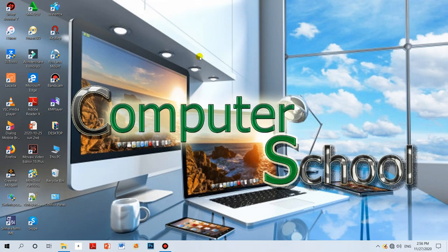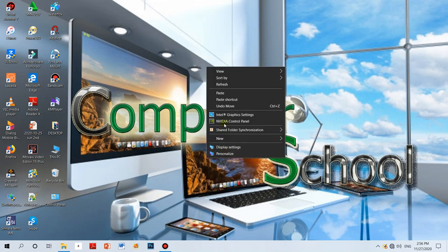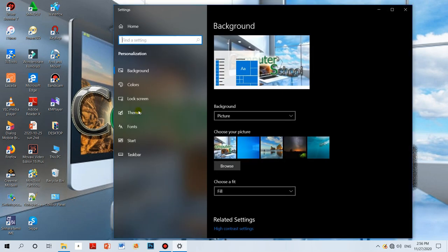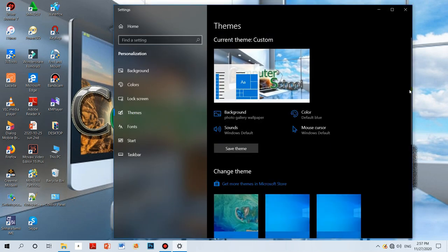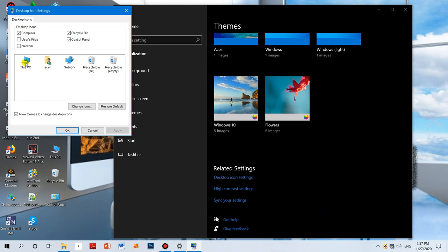Now let's see where this icon is. If you have a computer, you can use it. Once you have it and delete it, select an option and select the desktop. Select the desktop icon and choose the desktop icon. Click the image icon to change the icon.